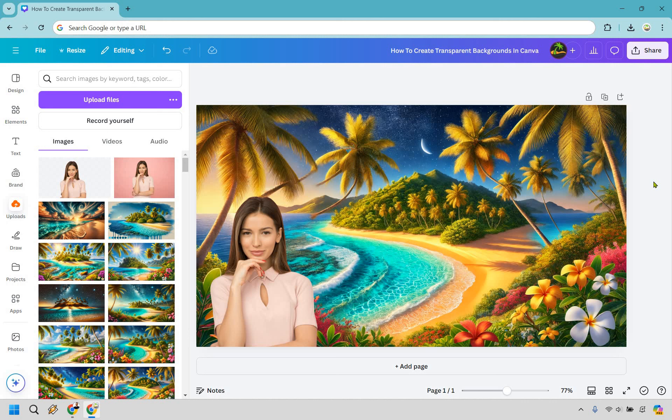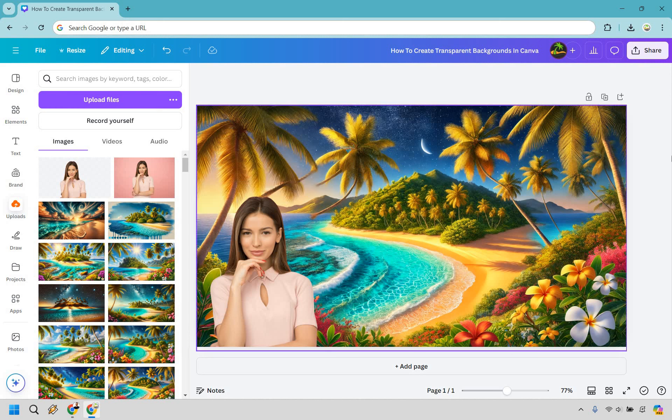So those are a couple ways to create that transparent background. One is obviously using the background remover, and make sure you save it as a PNG where it has that transparent background. Then, of course, you can just go ahead and add it anywhere you want to make it look fantastic or phenomenal, whatever it is you want to do. Nevertheless, that's going to be this tutorial video about how you can create a transparent background in Canva.